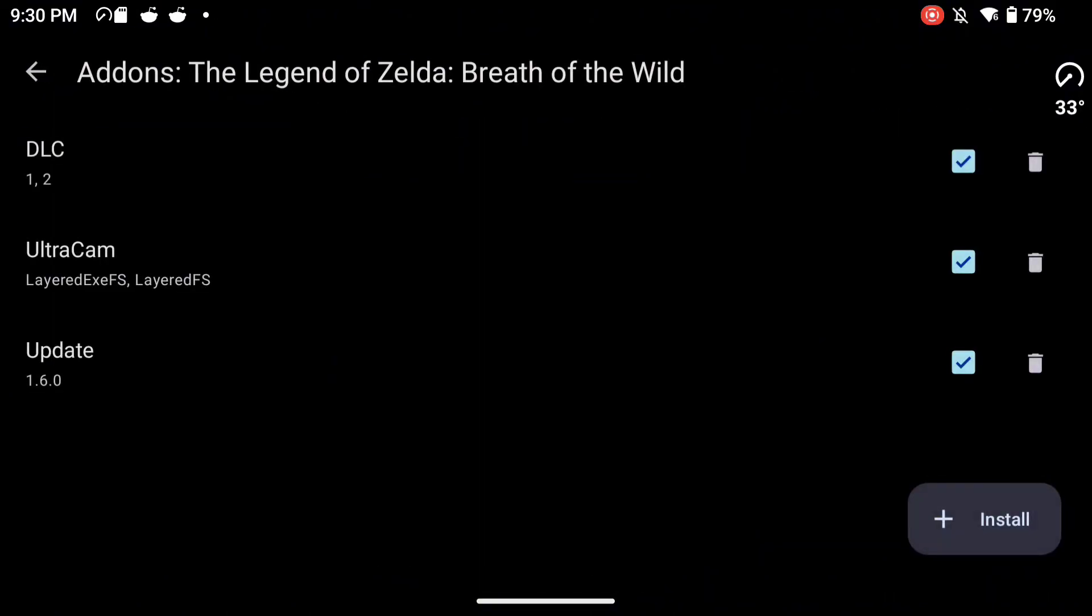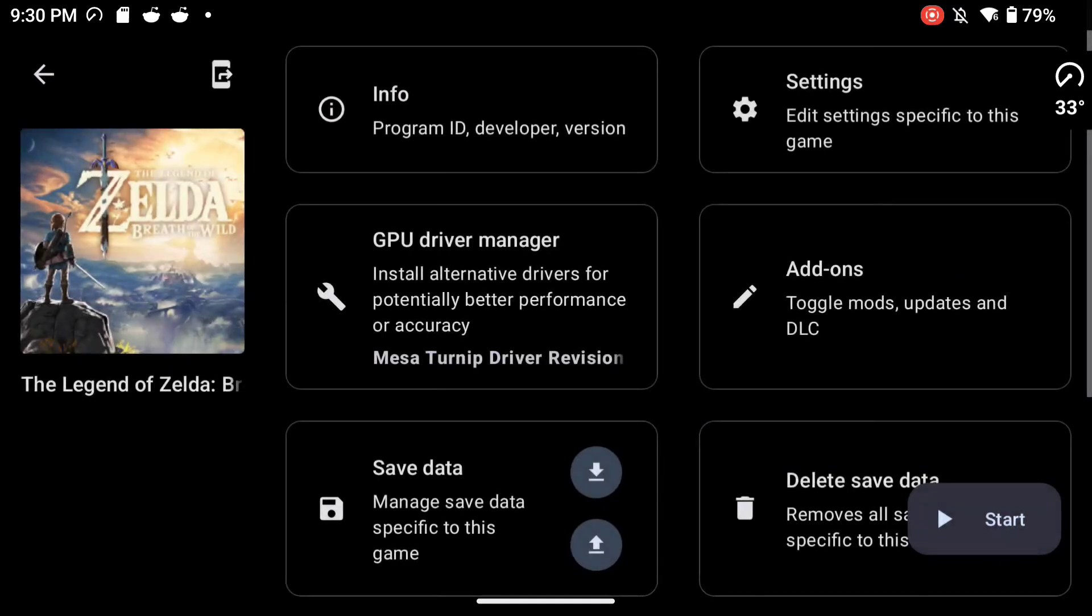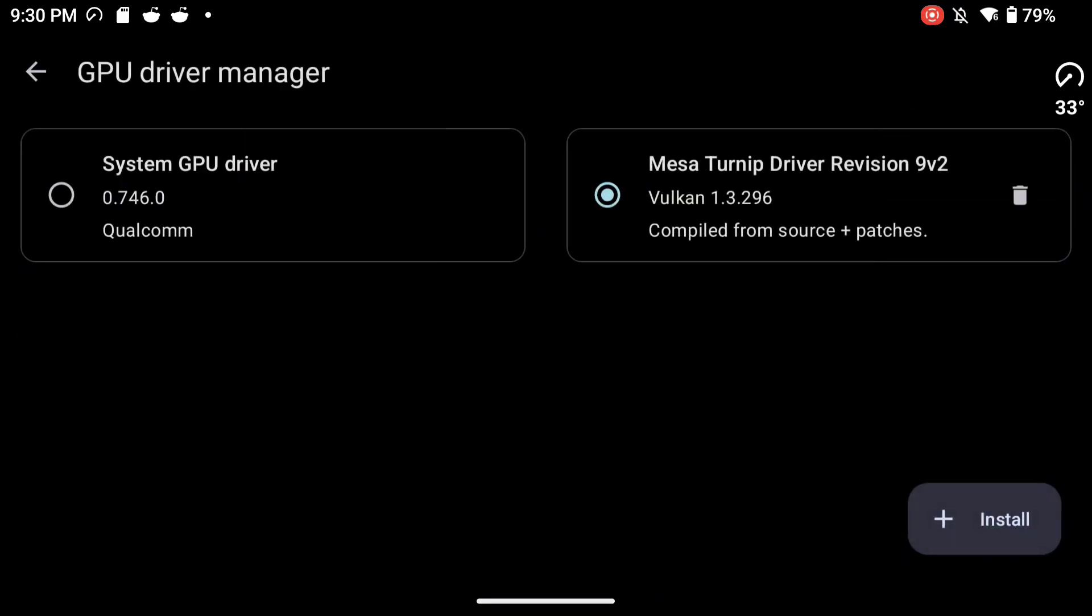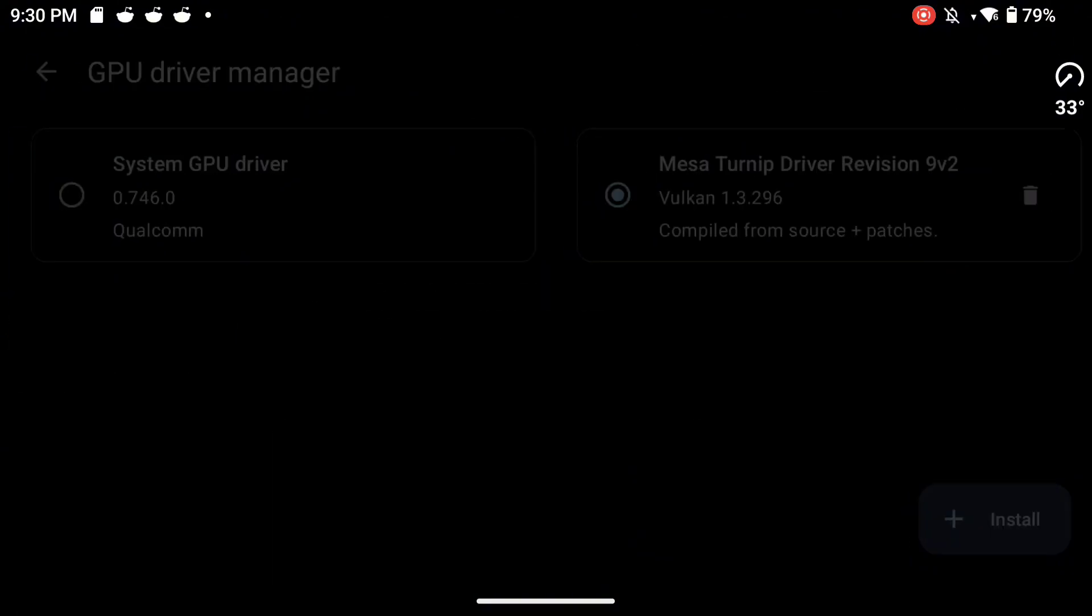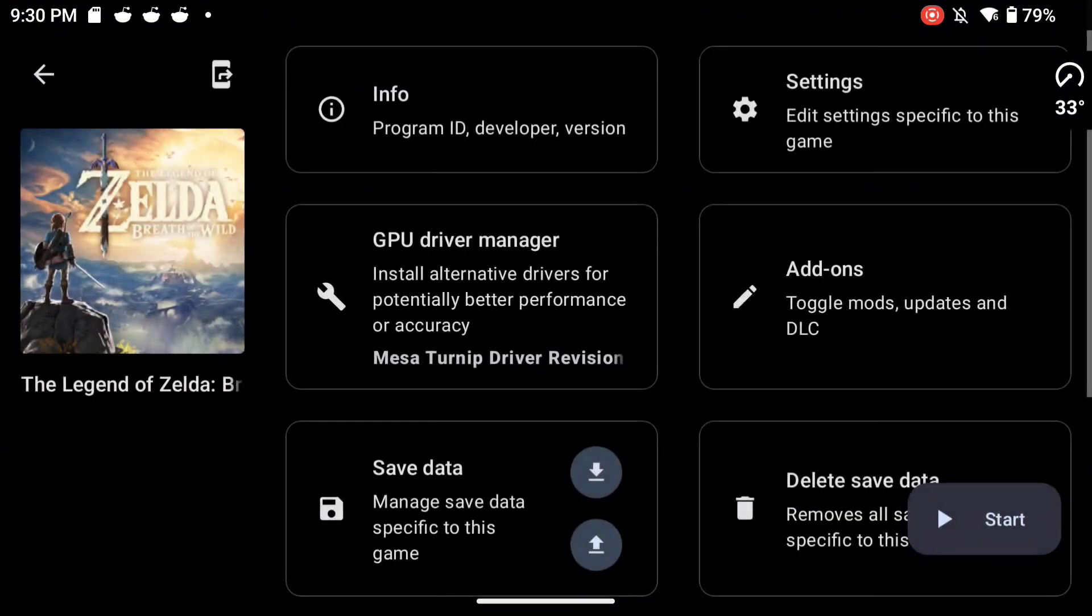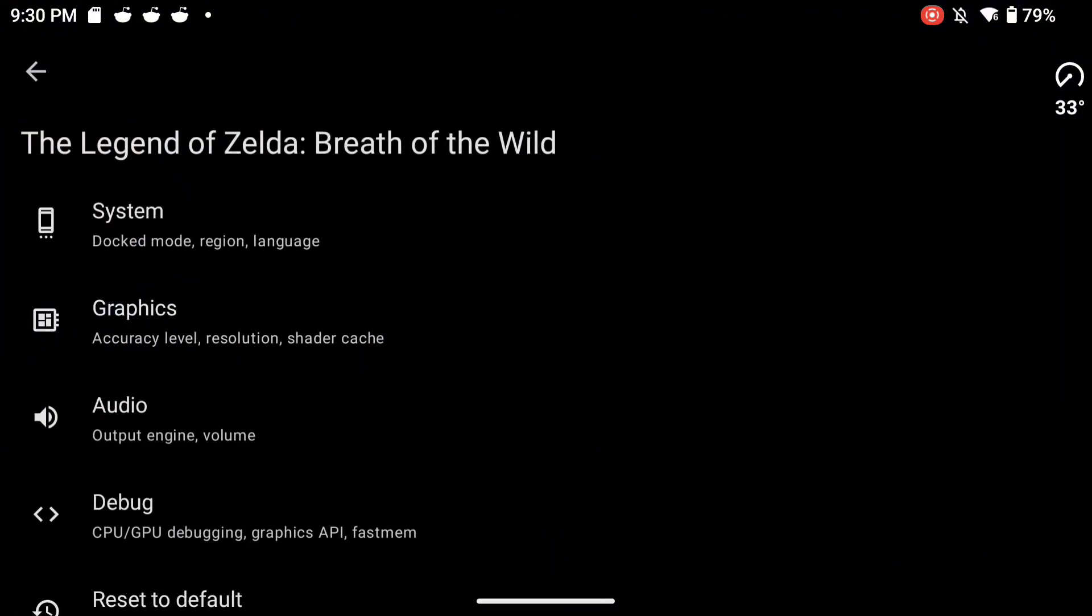So I'm using the same add-ons, the two DLCs, update 1.6 and the Ultracam mod. And I'm using Turnip 24.3.0 revision 9v2 as the GPU driver.